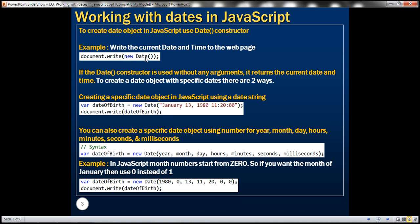It is also possible to create a date object with specific dates, and there are two ways to do this. In the first example, we are constructing a date object with a string containing a specific date. The month is January, the date is 13, and the year is 1980. The numbers following represent hours, minutes, and seconds. The date constructor takes that date string and constructs a date object, storing it in the variable, then we write its value to the document.